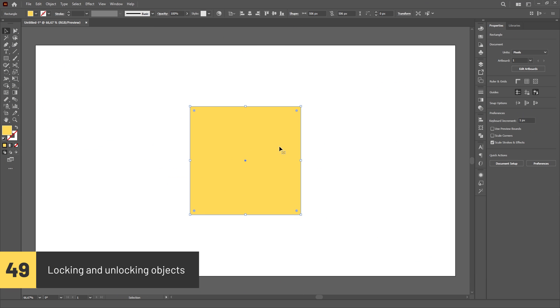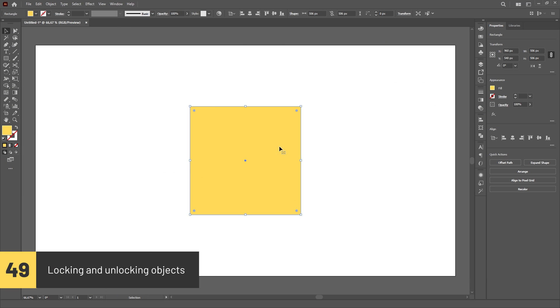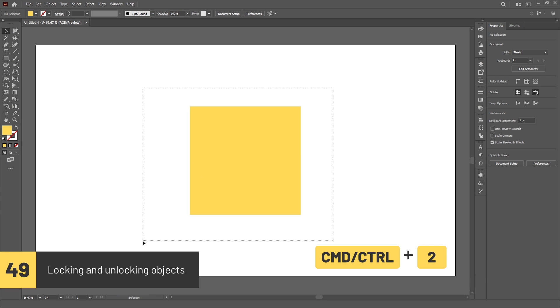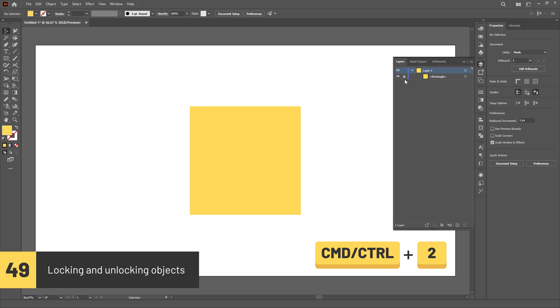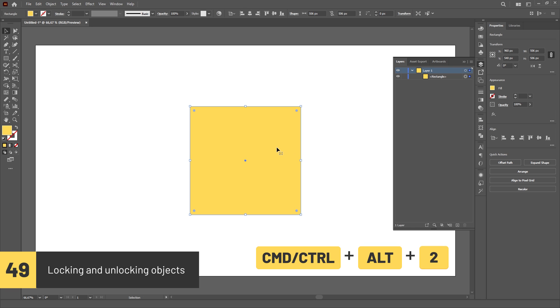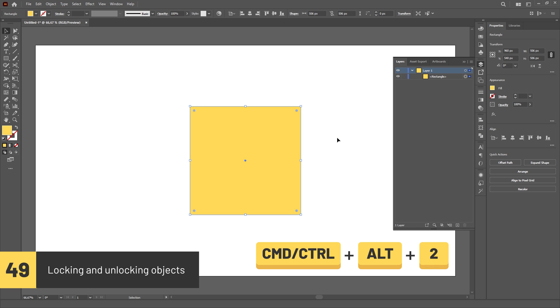You can quickly lock an object by using the shortcut Ctrl or Command-2. This way, you'll no longer be able to select the object. To unlock everything that's locked, press Ctrl or Command-Alt-2.